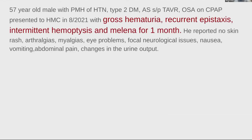Let's start with the case that I saw at Harborview. This is a 57-year-old male with a history of hypertension and diabetes. He had a TAVR in the past. He presented in August of 2021 with gross hematuria, recurrent epistaxis, intermittent hemoptysis, and melena for one month.